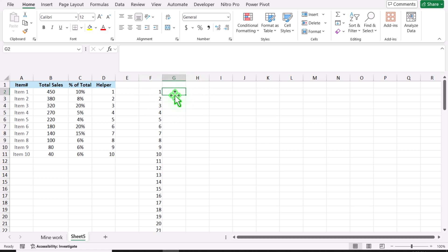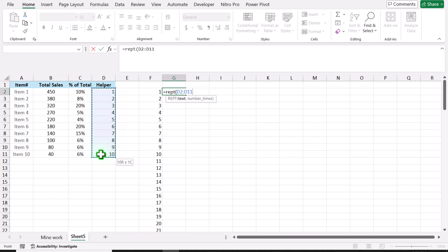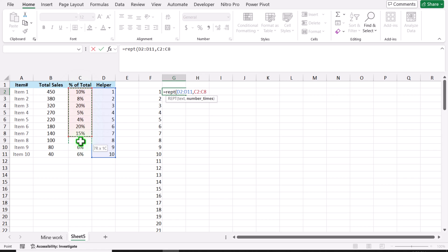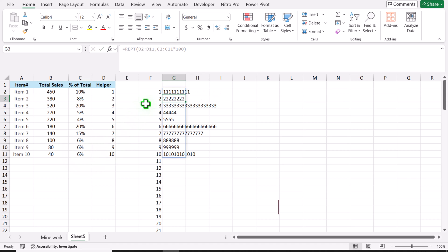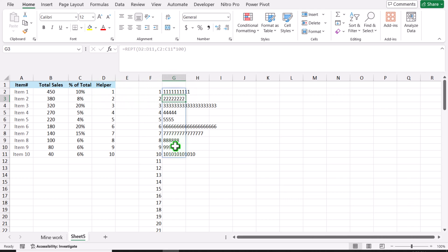The next thing we need to write a REPT function. Open parenthesis — what is the text you want to repeat? I want to repeat this text, hit comma. And how many times you want to repeat? The percentage of total sale column. But in this case this is a percentage, so I will select the entire column and simply multiply this with 100, close parenthesis, hit Enter. And now you can see 1 is repeated 10 times, 2 is repeated 8 times and similar for all other values.